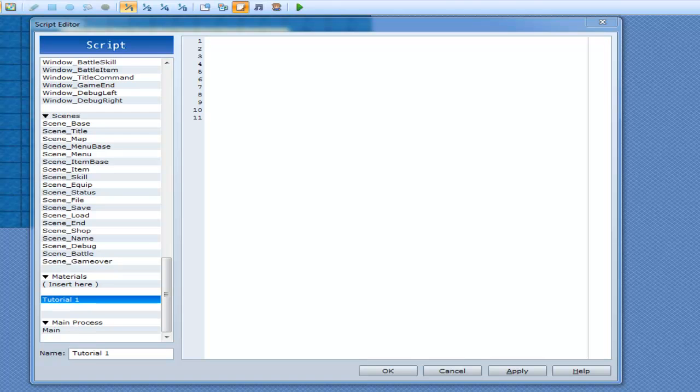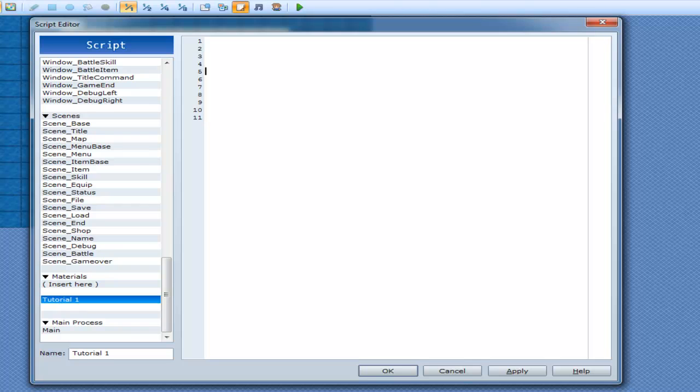Alright, so I was thinking it was finally time to start getting into some classes. So just go into your script editor here and type in class. And as you can see, the color changed the text, which means it's a keyword.